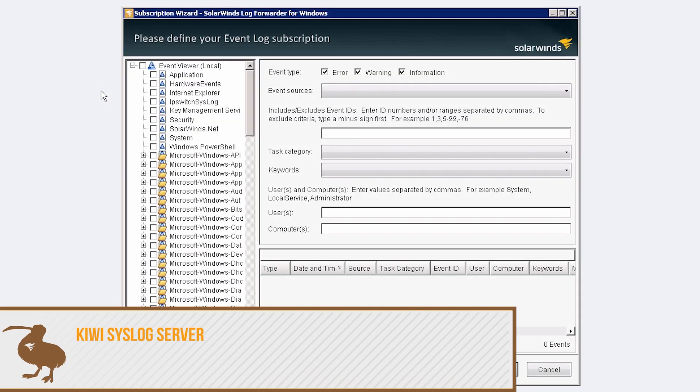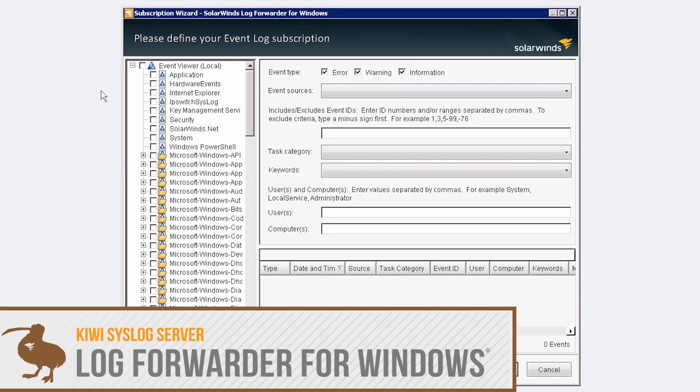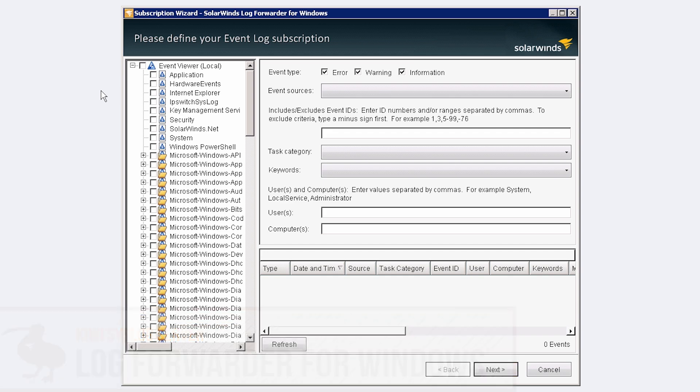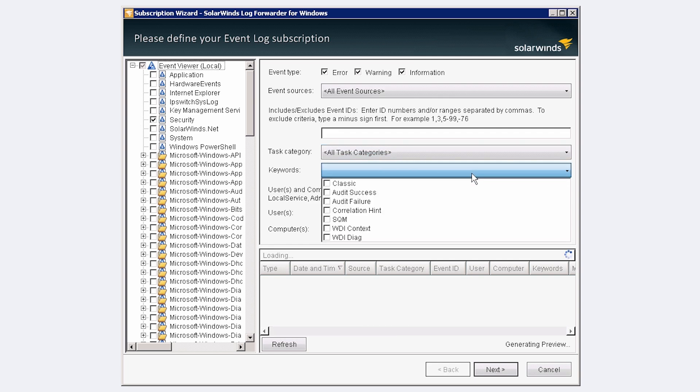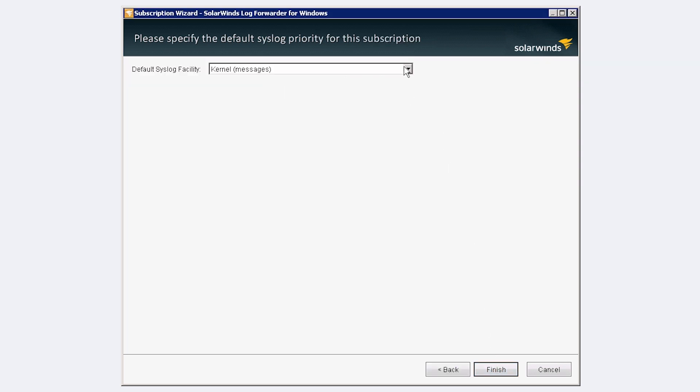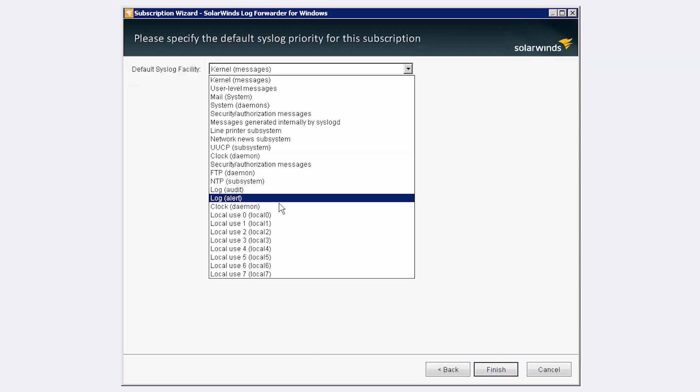Log Forwarder for Windows is a free, optional agent that lets you monitor Windows event logs. This tool converts Windows event logs into syslog format and forwards them to Kiwi syslog server. In the Log Forwarder console on the Windows host, you can select the event types you wish to forward to Kiwi syslog server, and define the default syslog facility for these events.